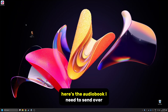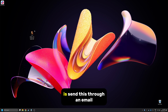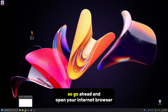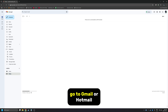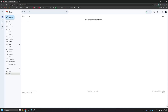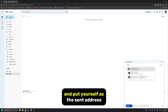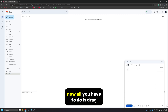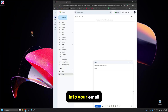Here's the audiobook I need to send over to my iPhone. For method one, all we have to do is send it through an email. Go ahead and open your internet browser and go to Gmail, Hotmail, or any other email you like to use. Compose a new email and put yourself as the send address. Now all you have to do is drag this audiobook into your email.